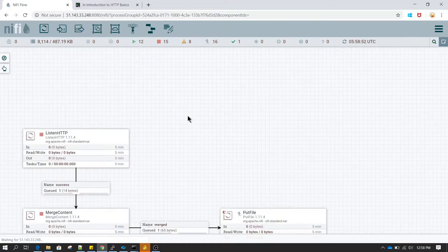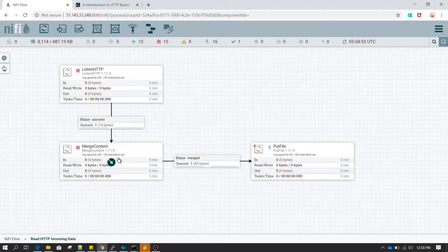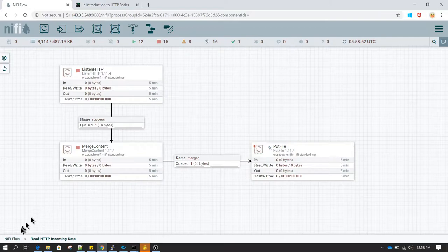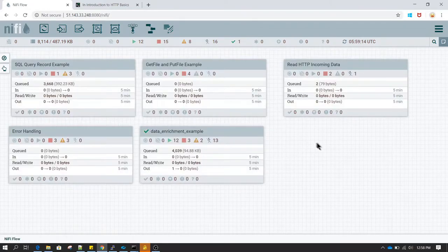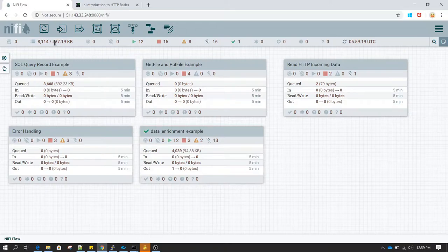In our previous example we created a web service and we were just listening on that web service. We were receiving all the incoming data, merging a minimum of 5 records, generating a big flow file, and then proceeding that flow file to perform further action. But we were not responding anything back to the requester. Now we are going to imagine a scenario where people want to request the content of a file programmatically over an HTTP endpoint, and we need to respond with the content of that file.